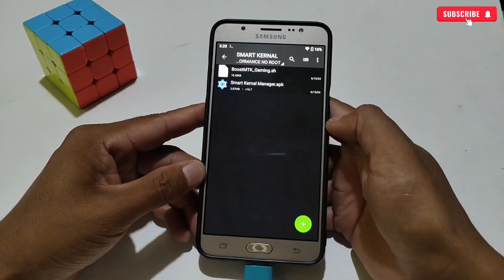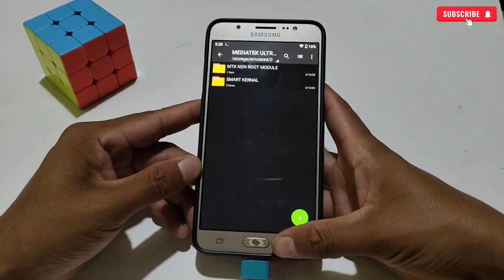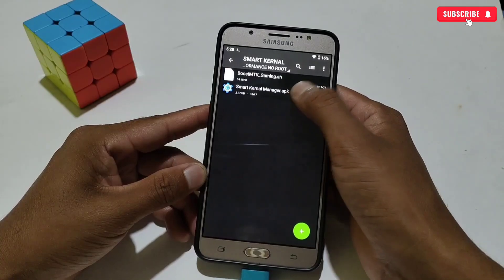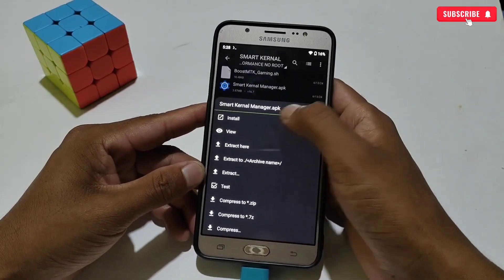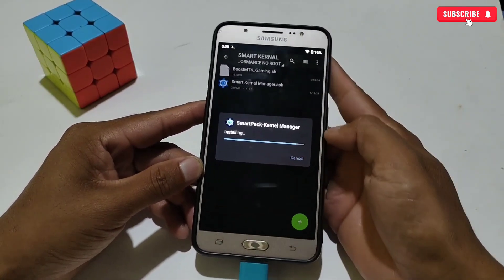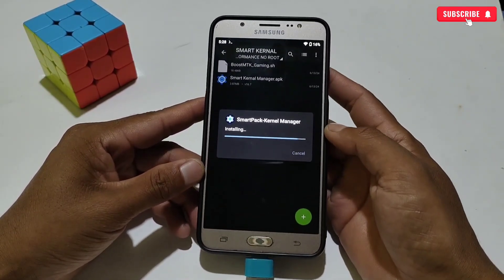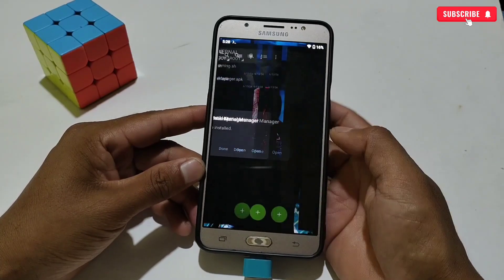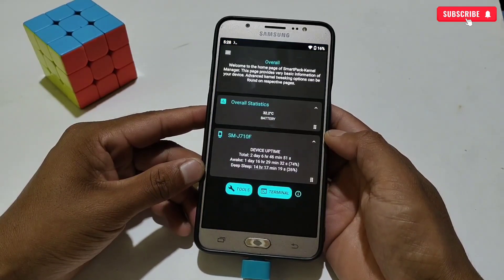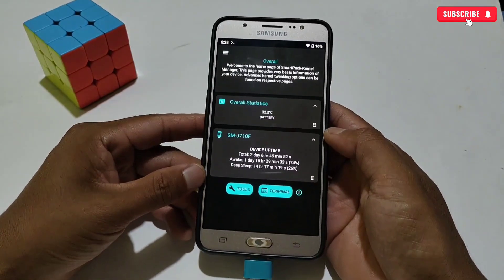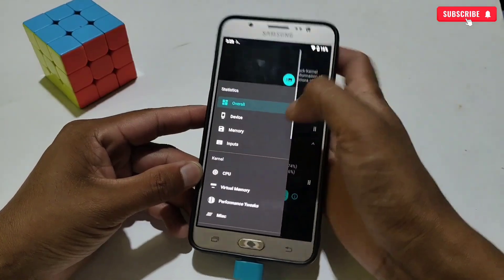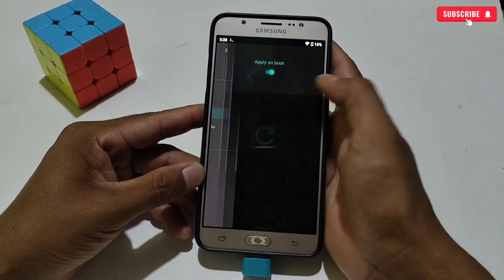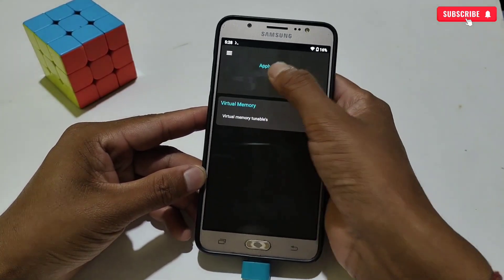First, we will install and apply Smart Kernel Script, so let's install the Smart Kernel app. After install, open the app, then tap the three-line menu in the upper left corner, then go to Virtual Memory, and turn on both the Apply on Boot and Virtual Memory options.